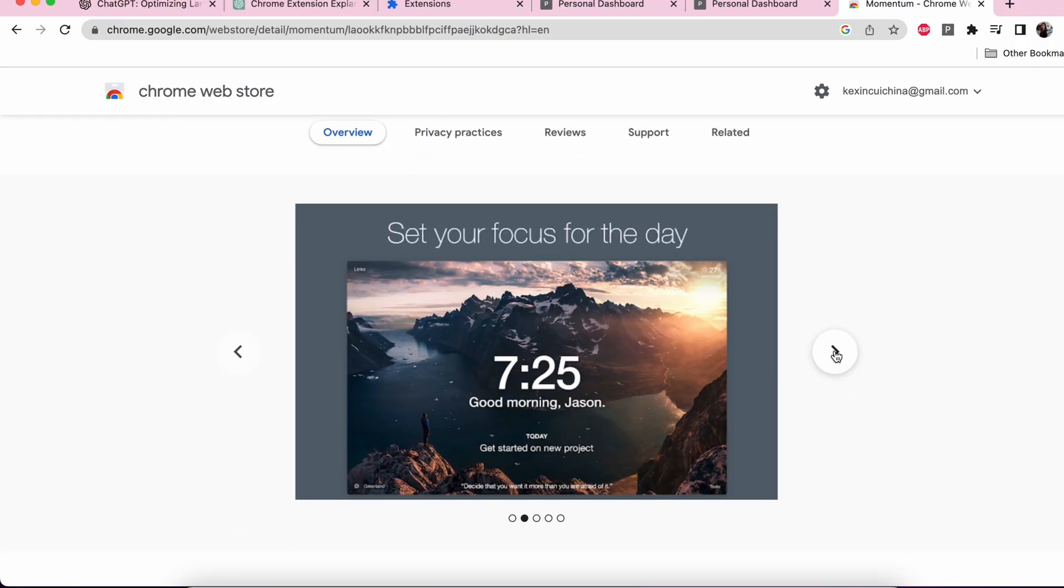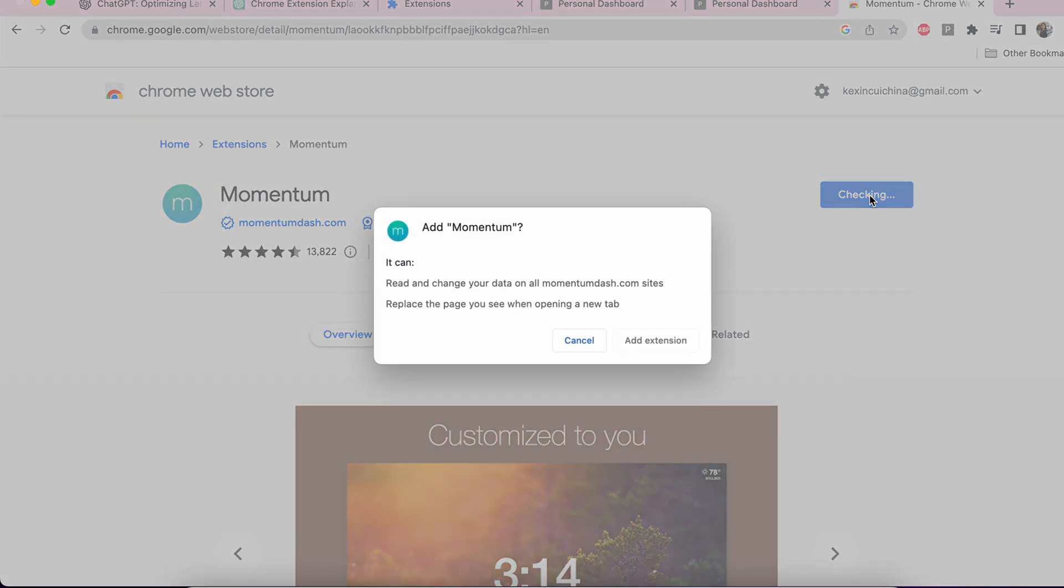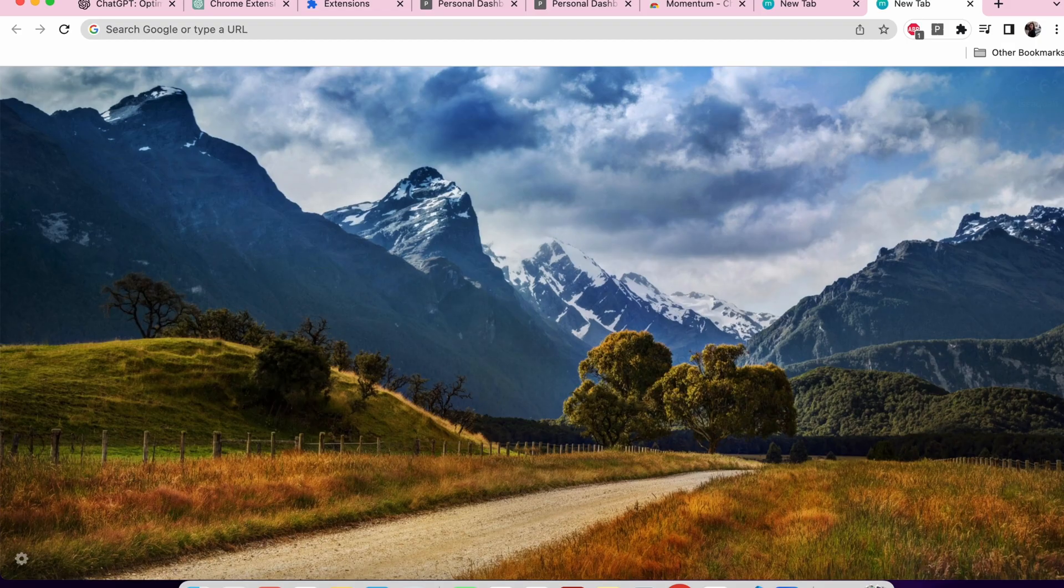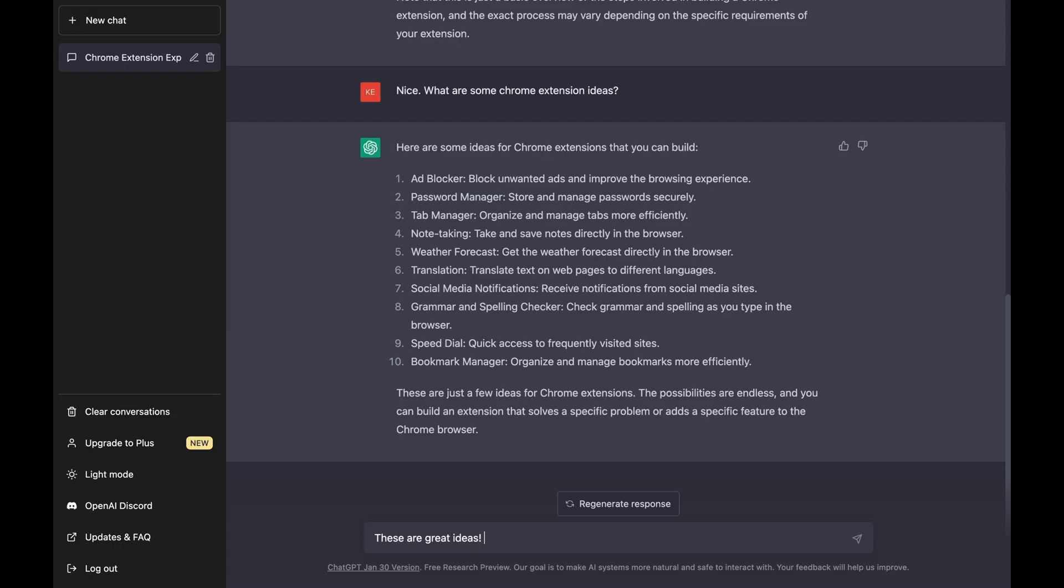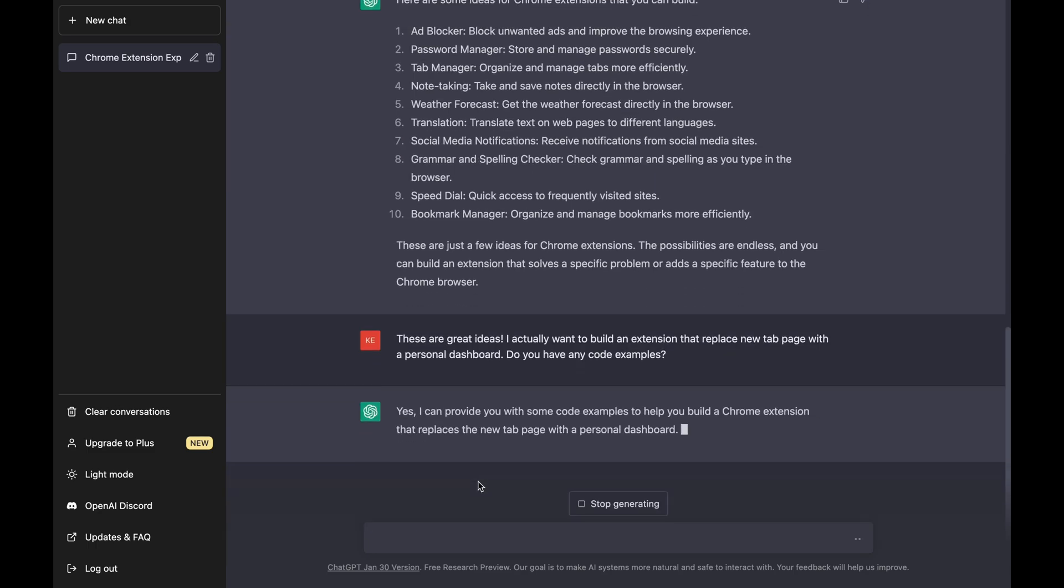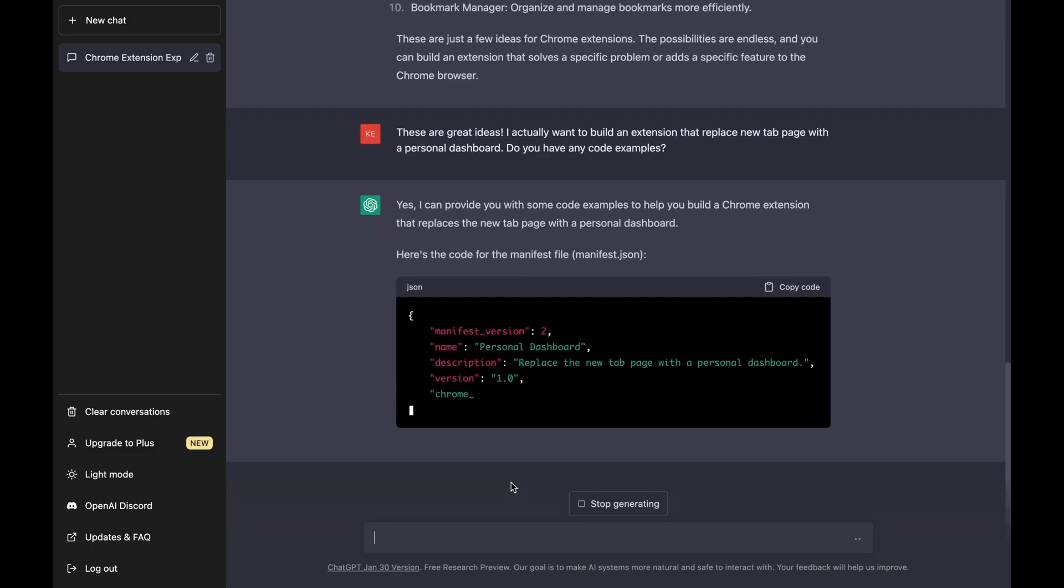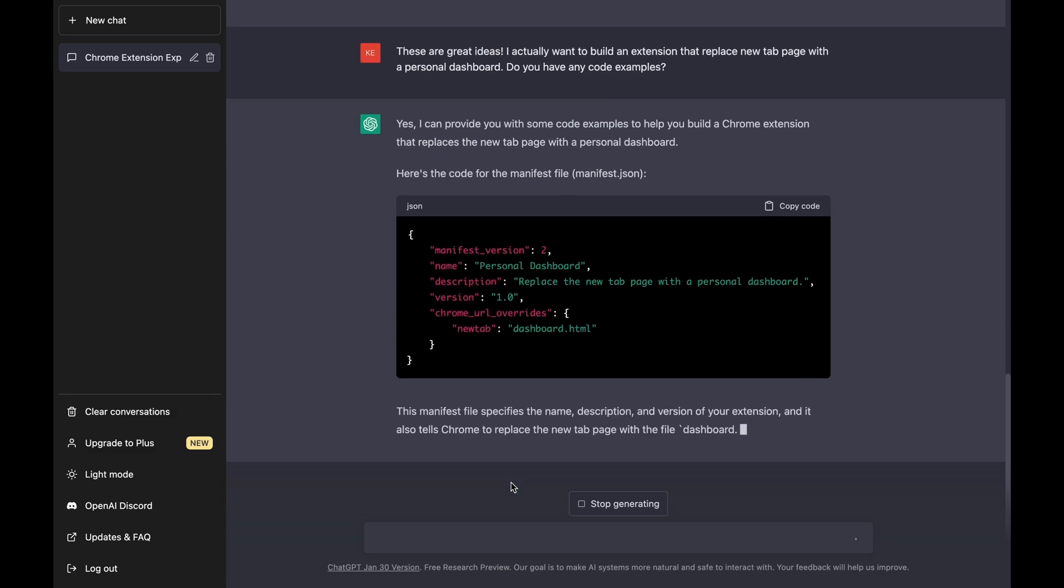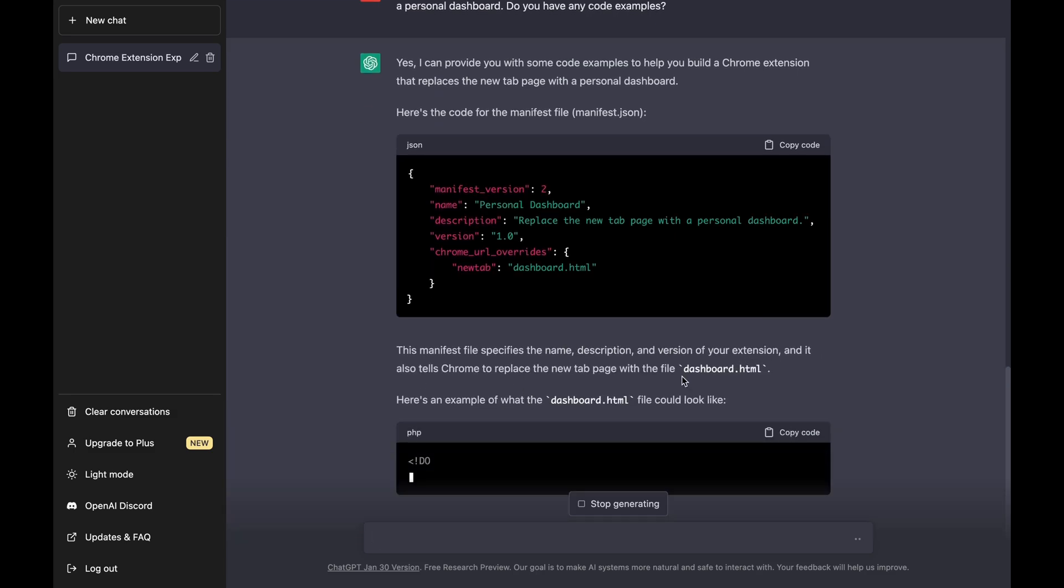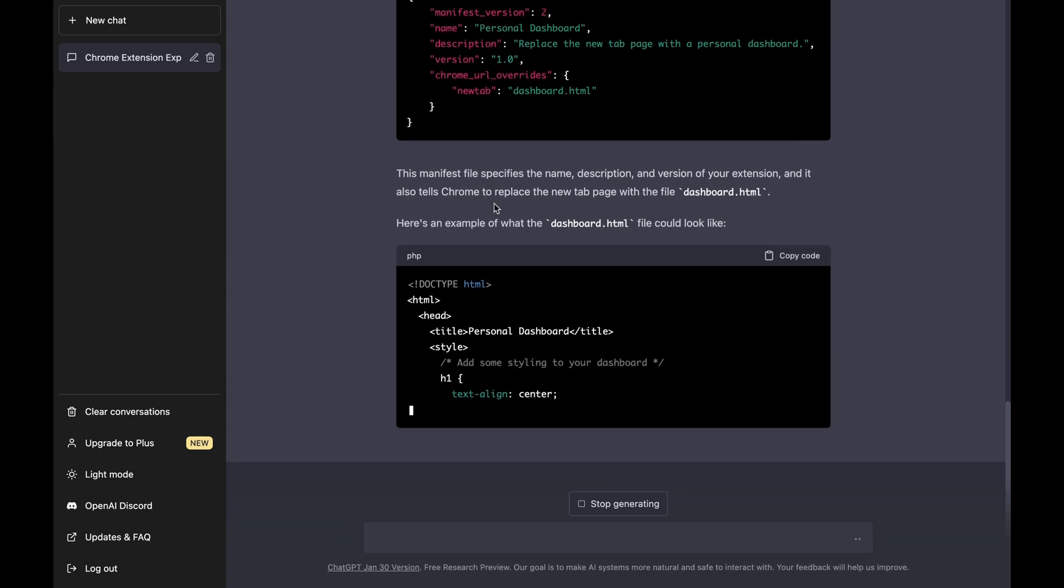I want to build an extension like Momentum, where it replaces a new tab page with a personal dashboard to help you get focused. So I asked ChatGPT to provide some starter code for this specific extension that I want to build. And tada, here are all the code snippets and explanations with it. Let me just read it through and copy-paste it to my local IDE.